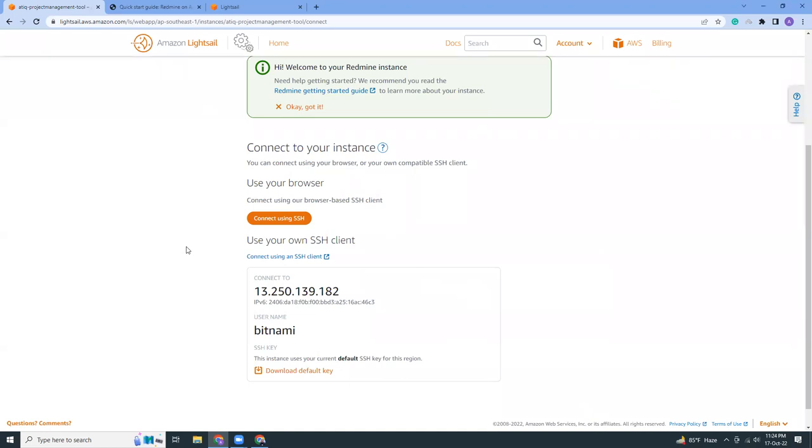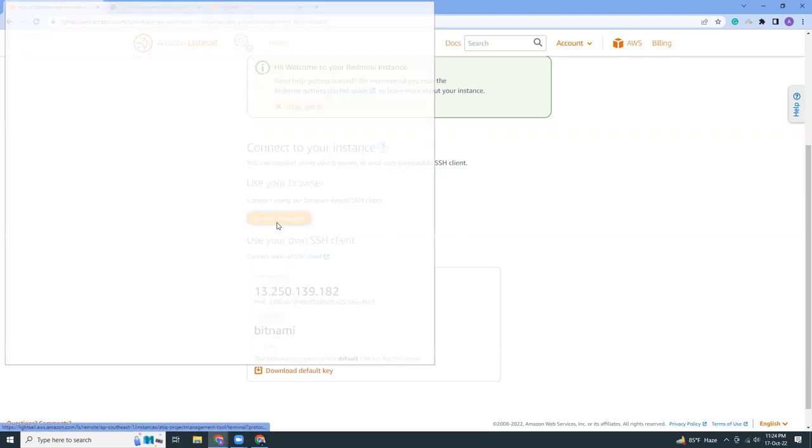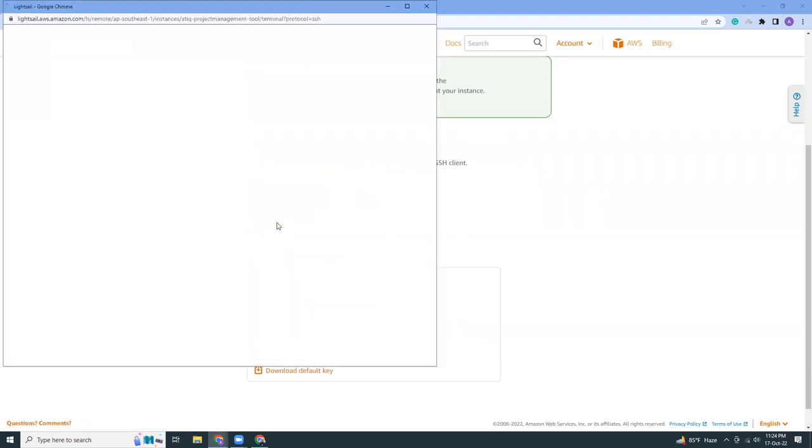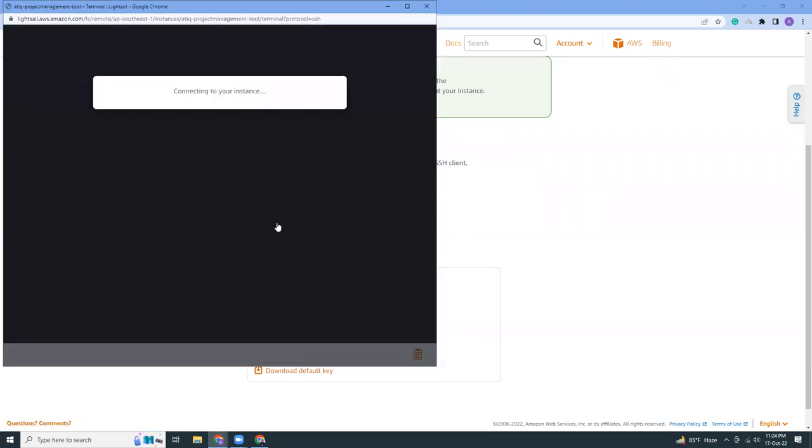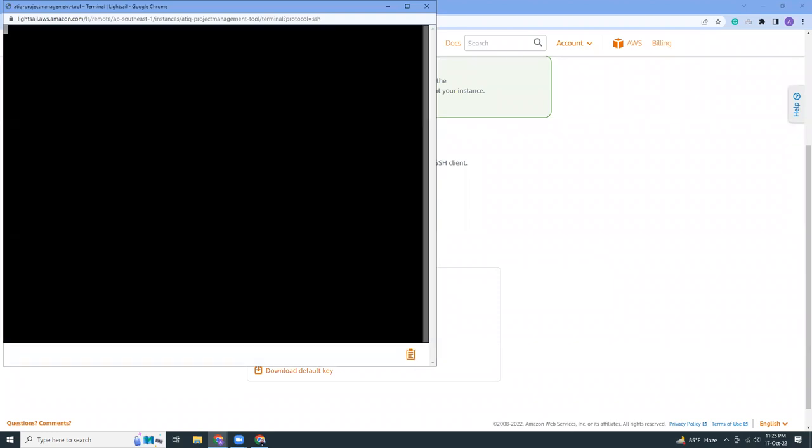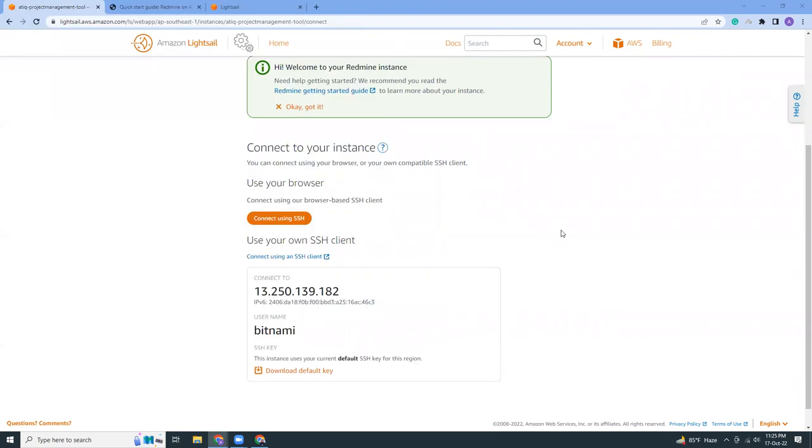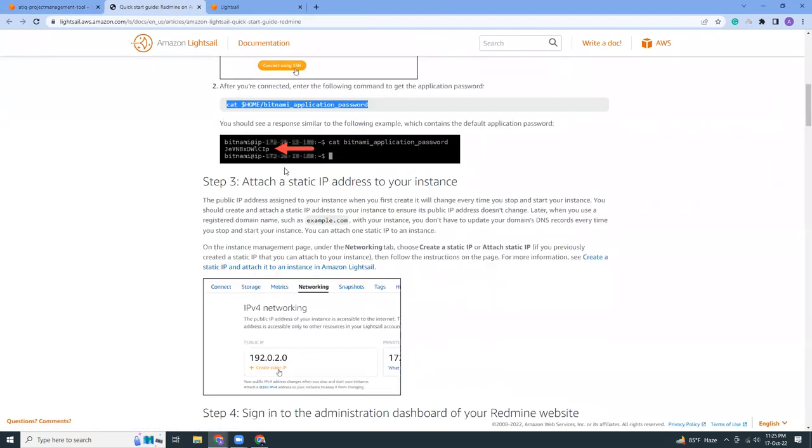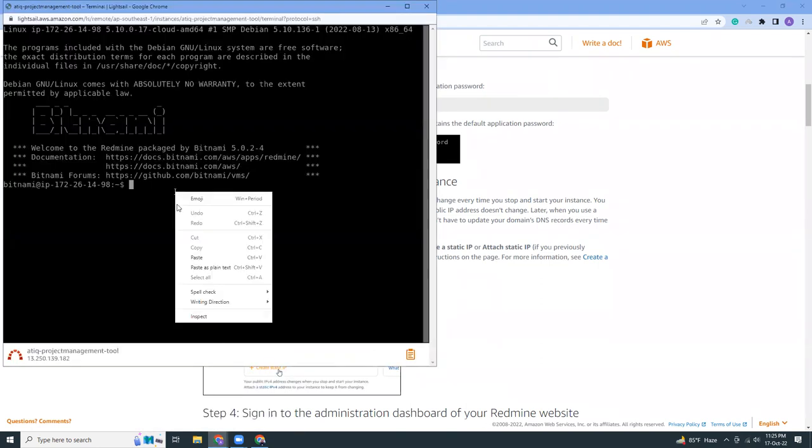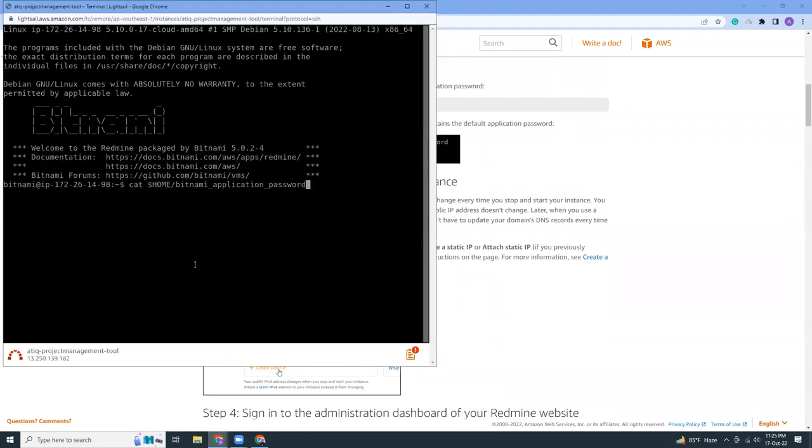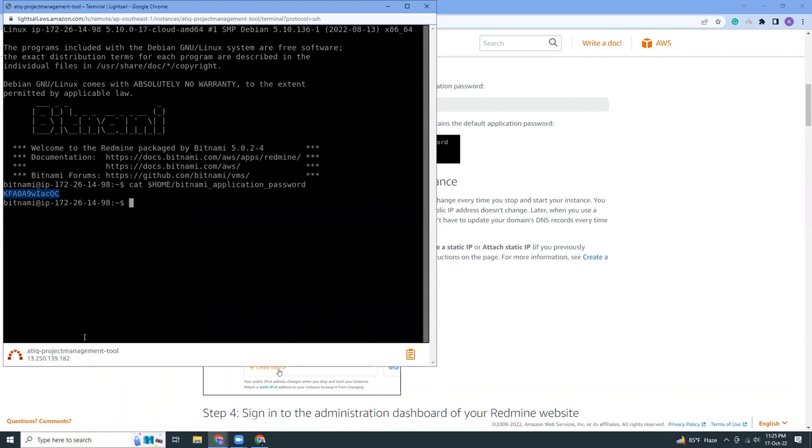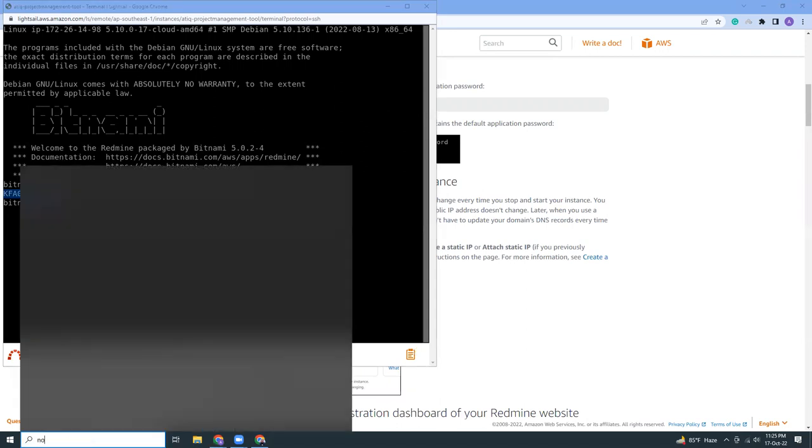I think it's now ready. We should see the terminal here. Here it is. Let's copy the command. This command will give you the basic or initial password that has come from Bitnami. This is the password. It will be different for your case, so just copy this and paste it in a notepad which you can use later on.